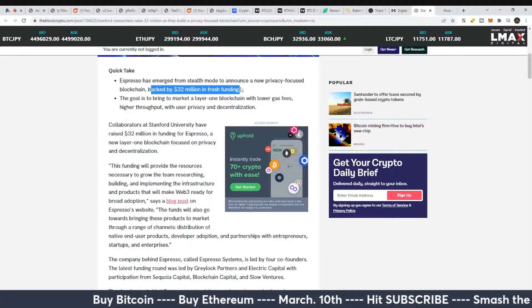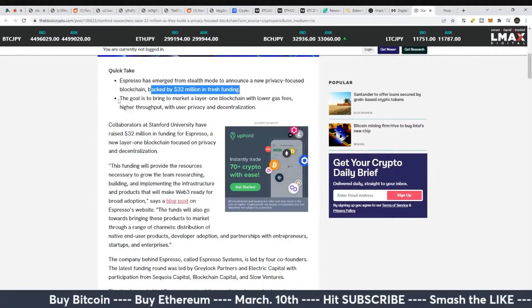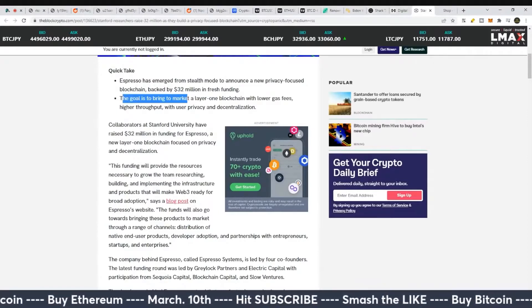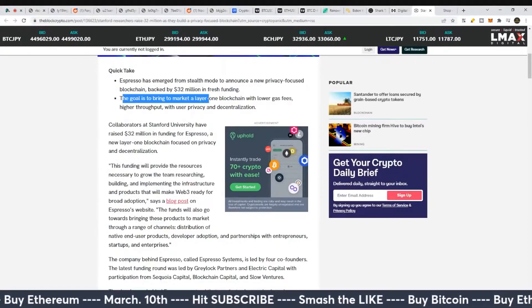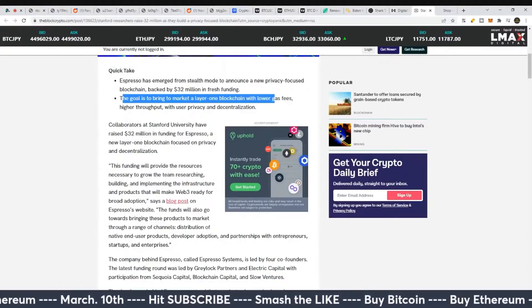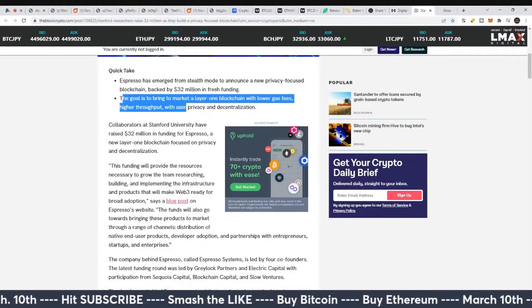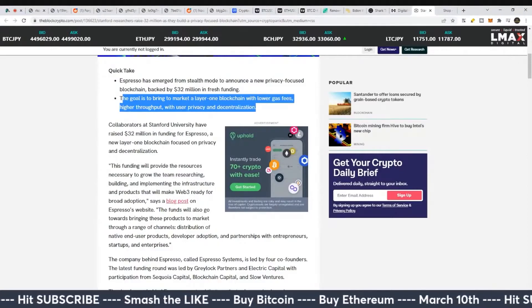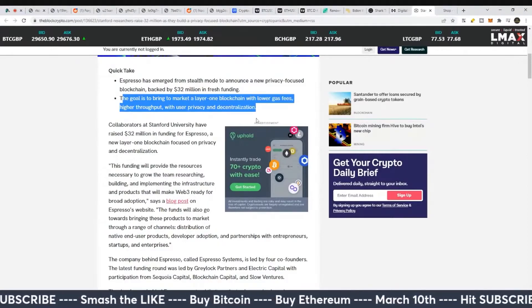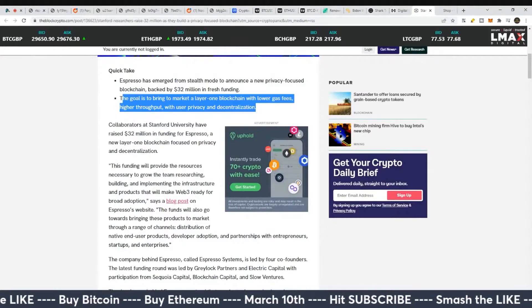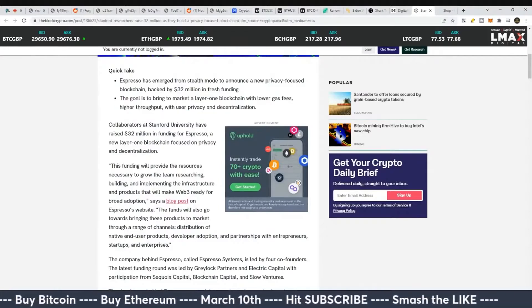They put $32 million of fresh funding. The goal is to bring to market a layer one blockchain with lower gas fees, higher throughput, with user privacy and decentralization. So Ethereum plus Monero is what they want to make here.